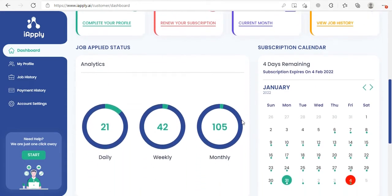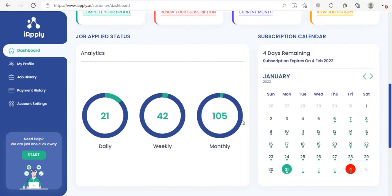If you drill down more you can see the job applied analytics. This shows you how many jobs were applied in a day, in a week, and in the current month.